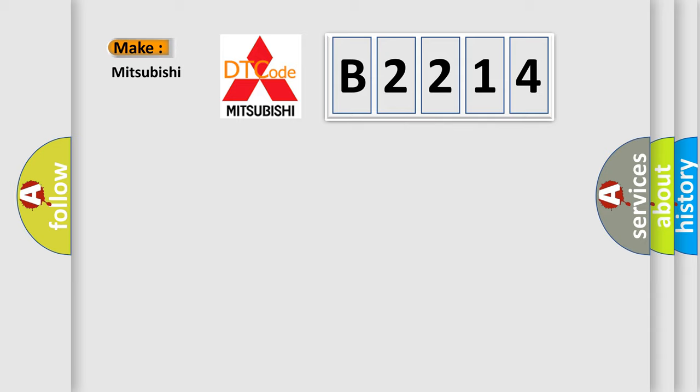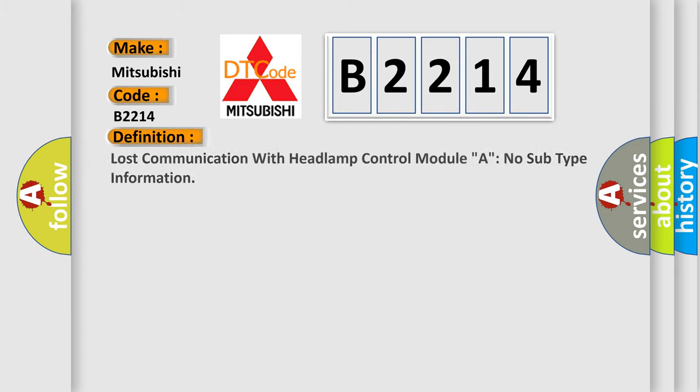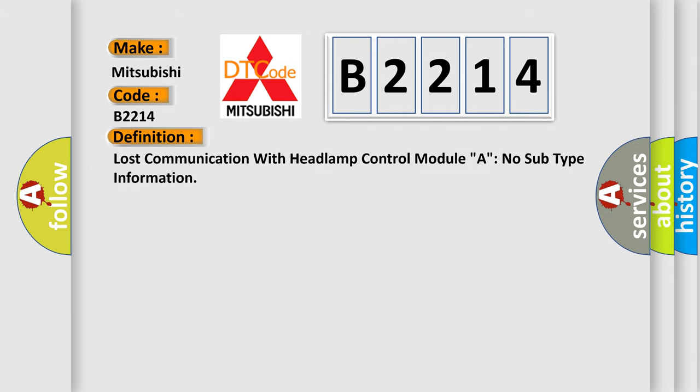So, what does the Diagnostic Trouble Code B2214 interpret specifically for Mitsubishi car manufacturers? The basic definition is: Lost communication with headlamp control module A. No subtype information.